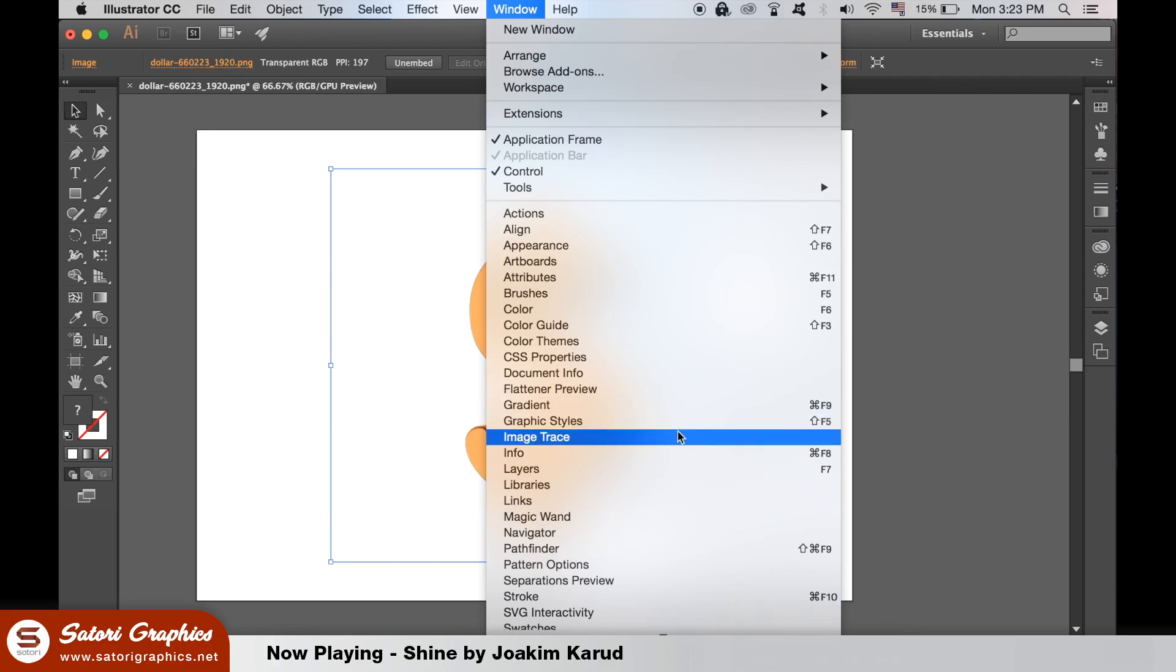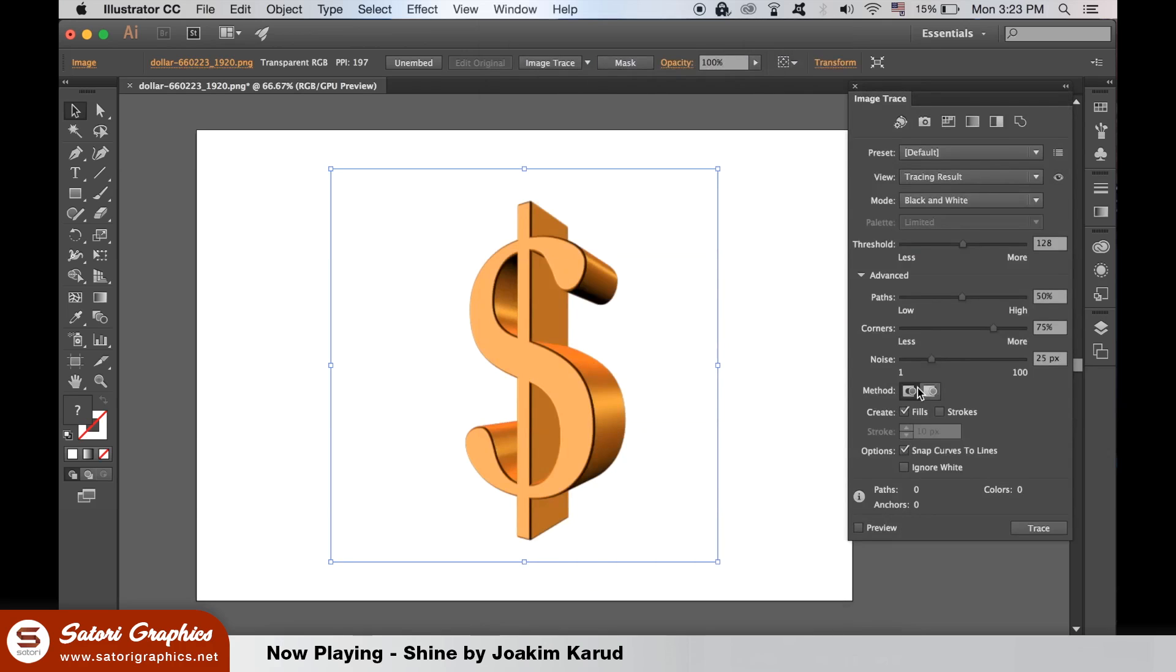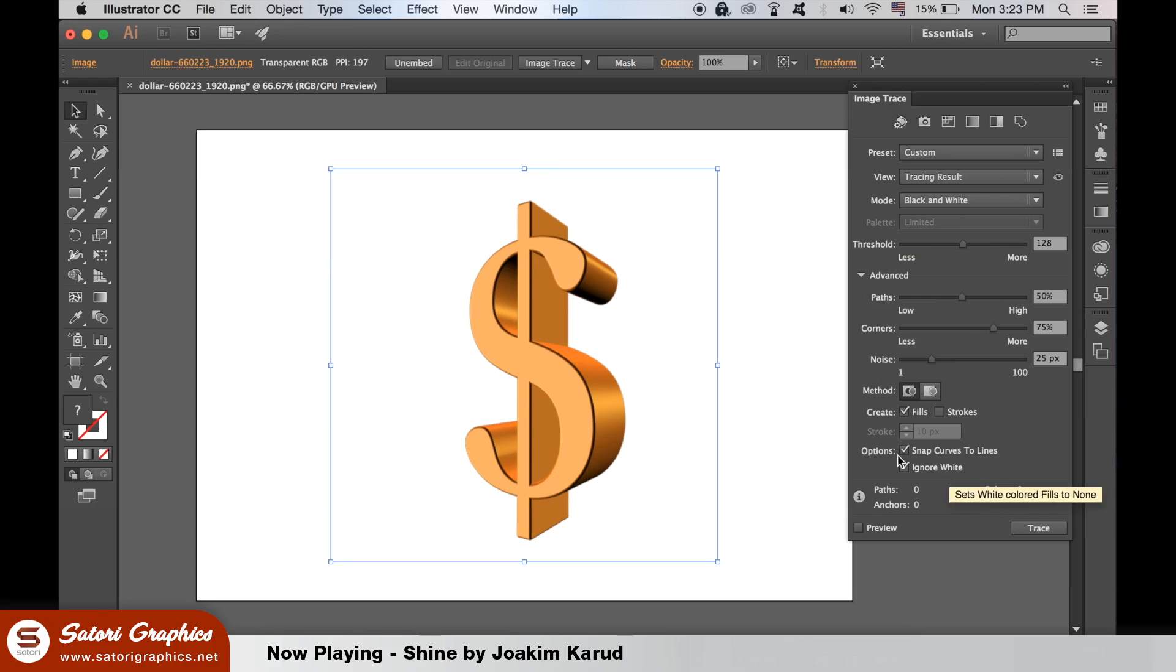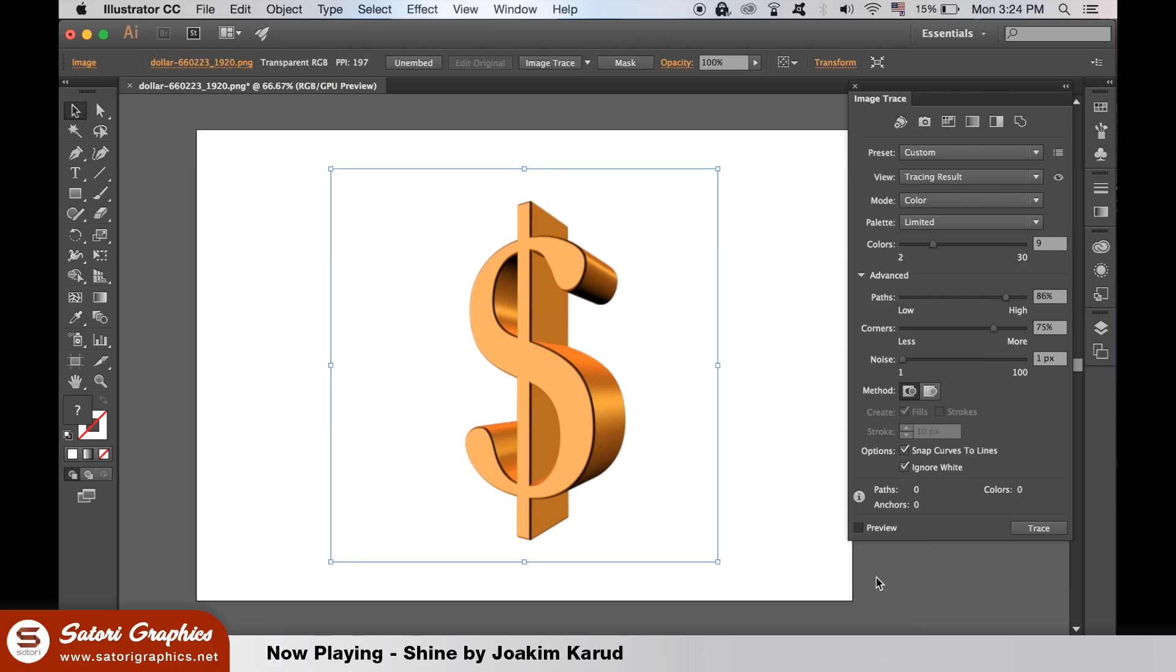Upload it to Illustrator and then open up the image trace window. Use the ignore white option here, so ignore the background if you have one, and then select the color option. Select as few colors as possible while still having your design look good, and then click preview. It may take a while for it to preview.